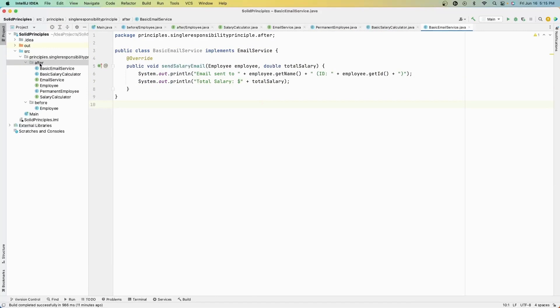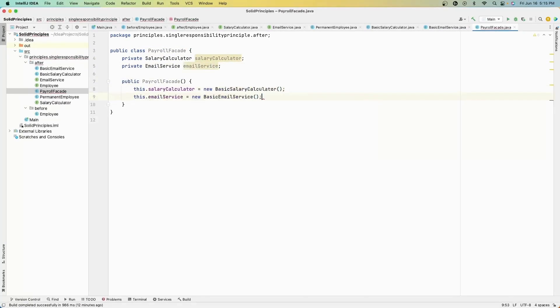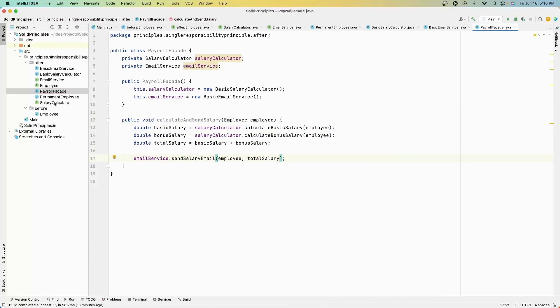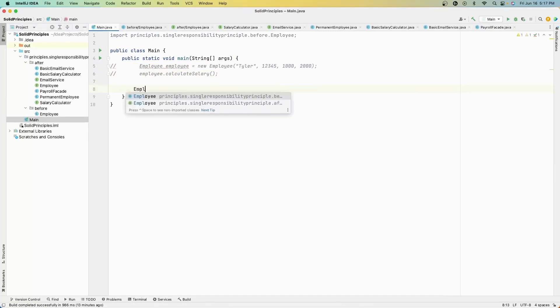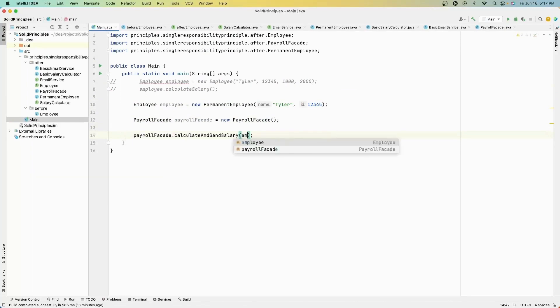Then we need an implementation for the BasicEmailService, which just prints out employee information and salary. I'm also going to create a facade class called PayrollFacade. All this is doing is delegating all the information from the interfaces to perform some task — in this case, calculating and then sending an email based on salaries for an employee. It points to all of the interfaces and takes in all of the implementations.